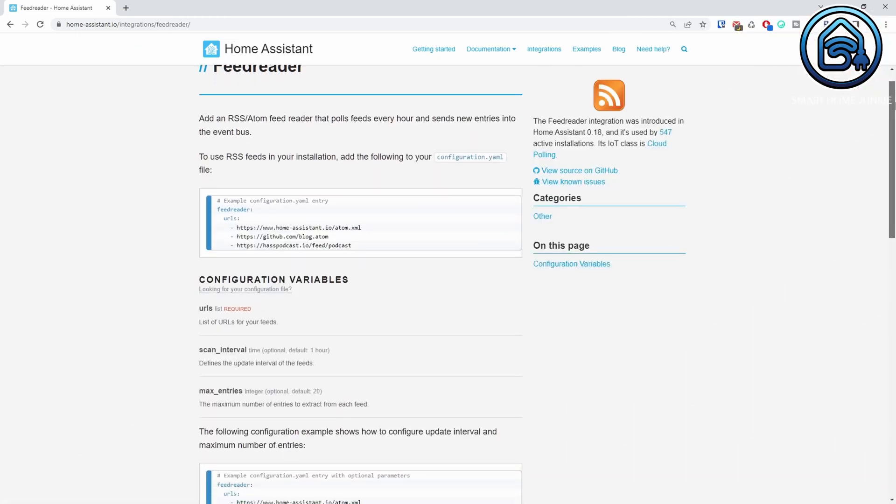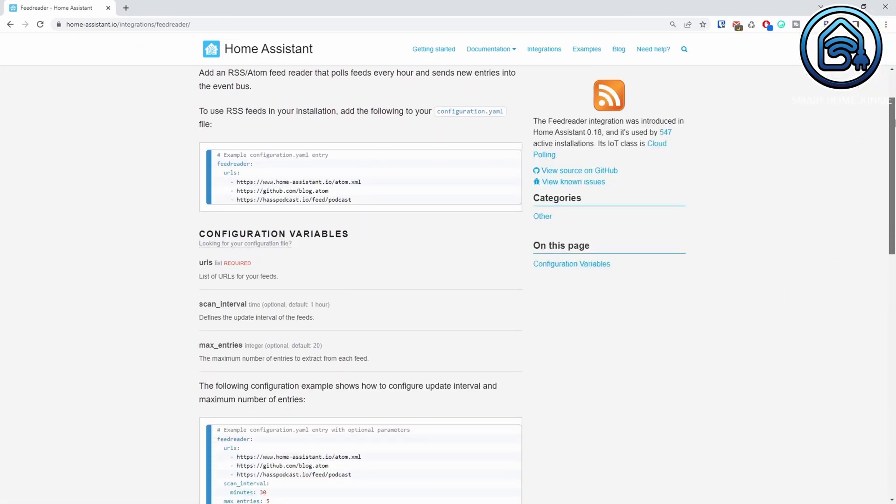So, what is needed to make this work? We are going to make use of the feed reader integration in Home Assistant. To activate the feed reader, we have to edit our configuration.yaml. Activating the feed reader integration through the configuration.yaml is the current status of Home Assistant. It might be that the feed reader can be activated through the UI in the future, but for now we have to add the code to the configuration.yaml.